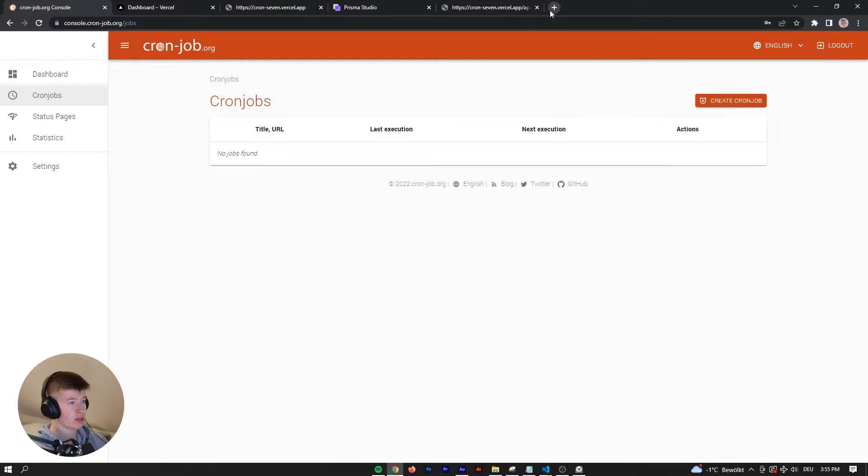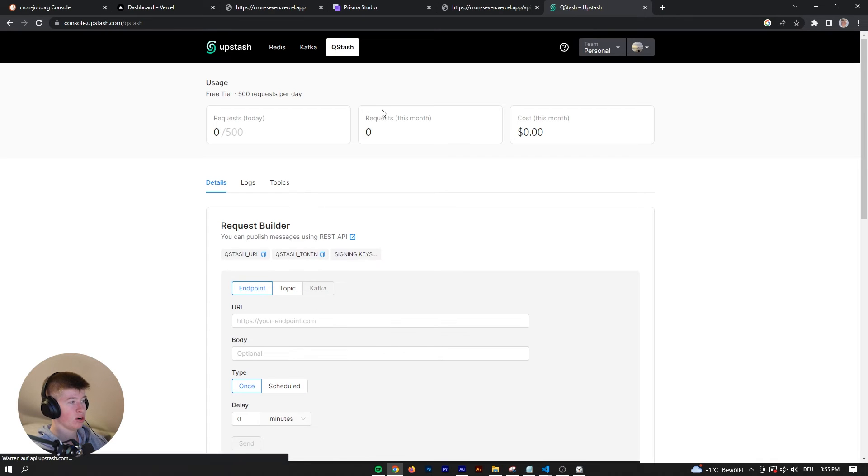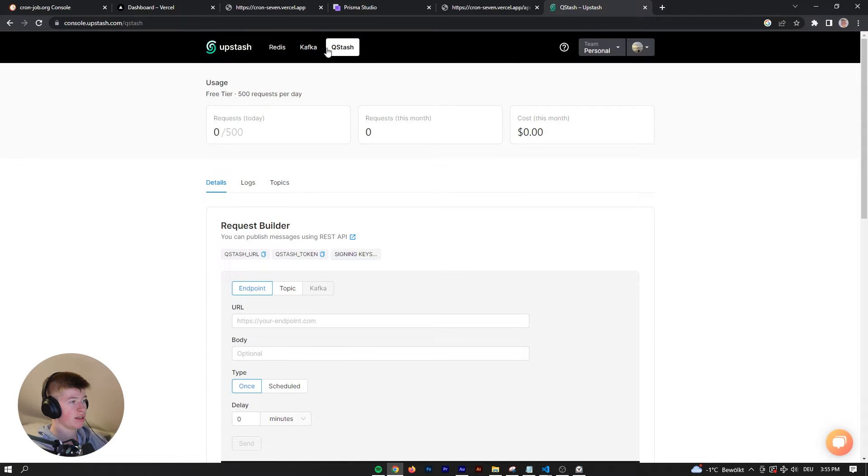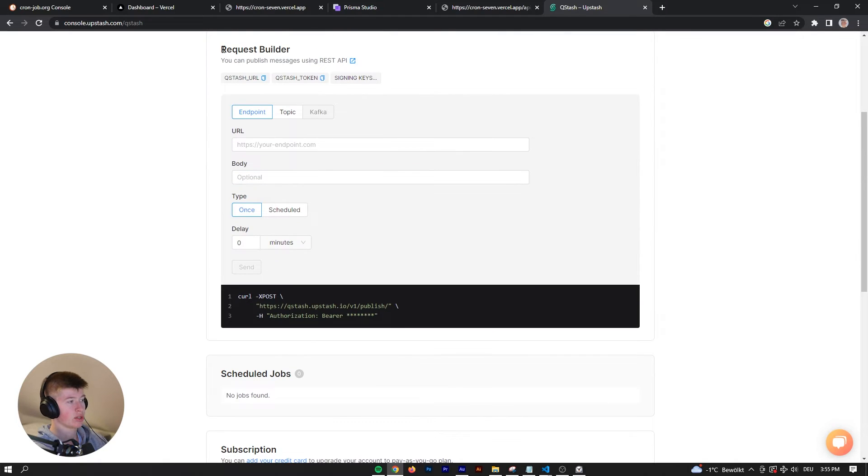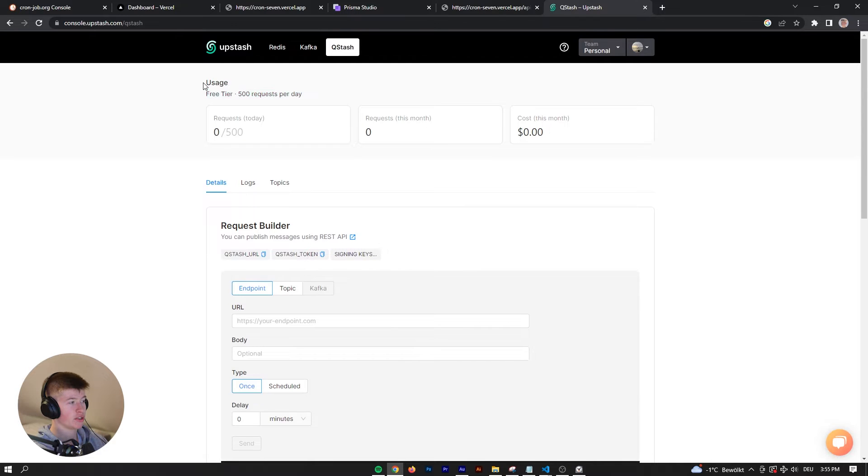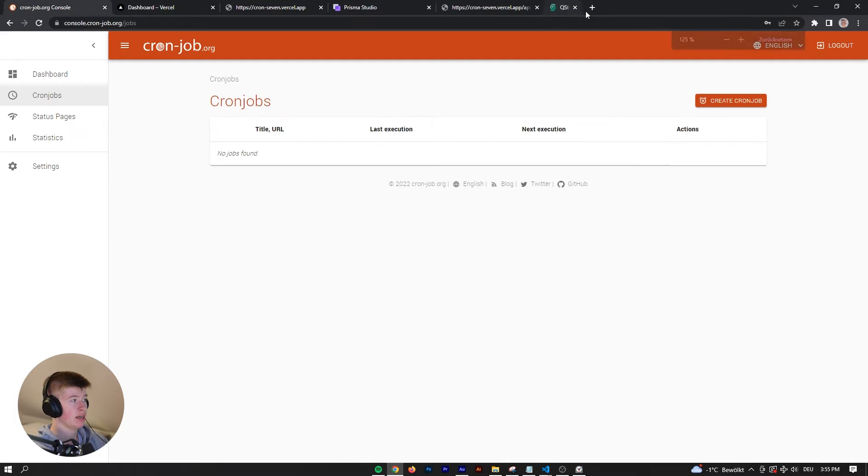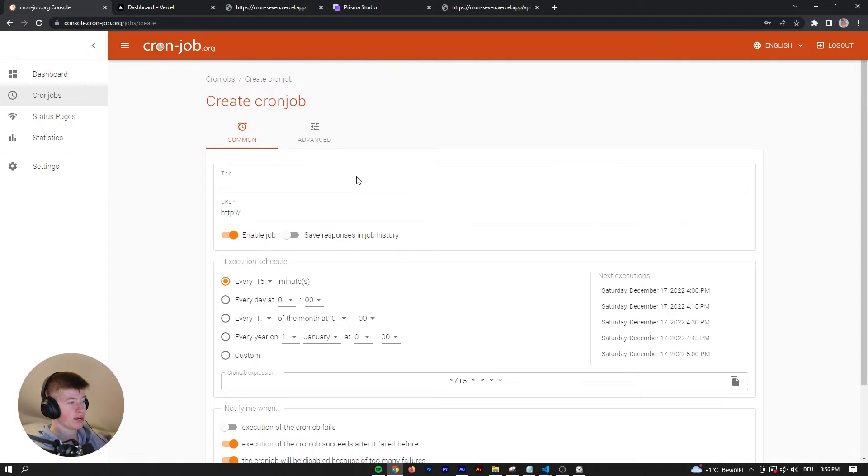You could also do this with Upstash, if we go into the console and then into Qstash. We could also have a cron job in here, but as you can see, there are only 500 requests a day that we can make. In this one, we can do it completely for free. How cool is that?